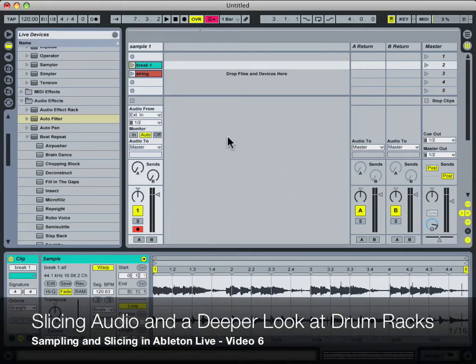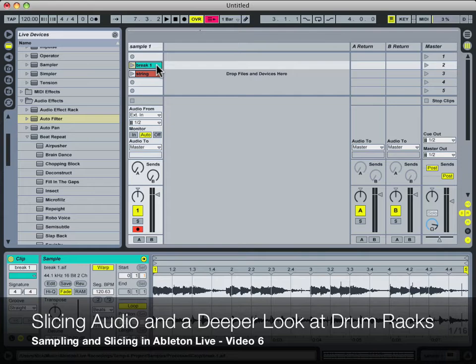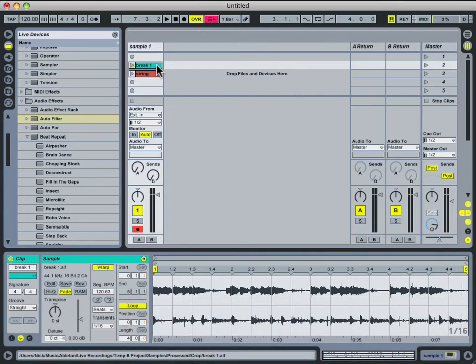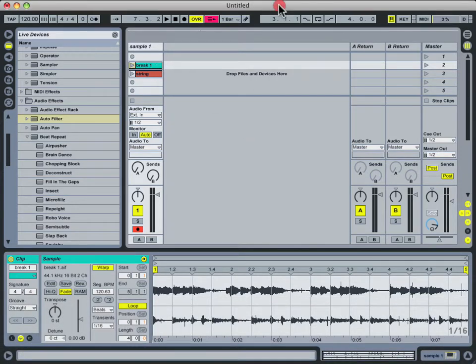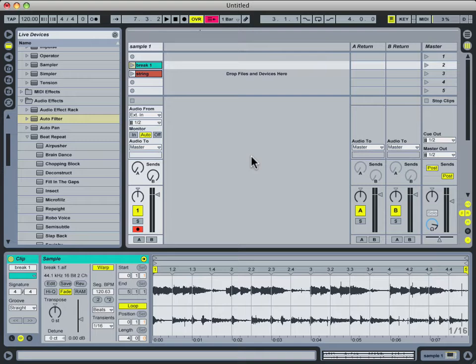Now let's take a look at how to slice our audio into different parts so that we can process it in more interesting ways. This is really the essential part of a sample-based workflow, whether it be on a hardware device or in software, and therefore you want to be able to do it efficiently and quickly. Luckily Ableton Live allows you to do just that.